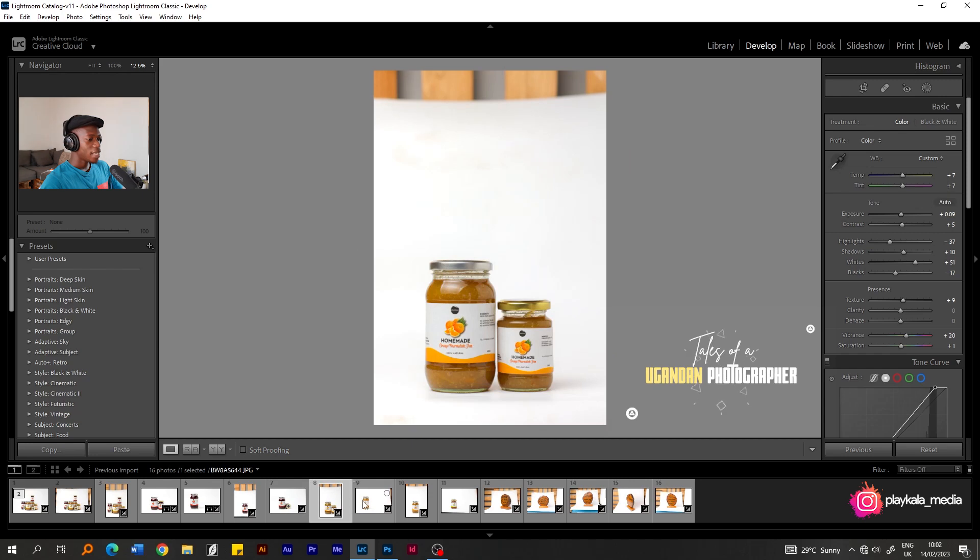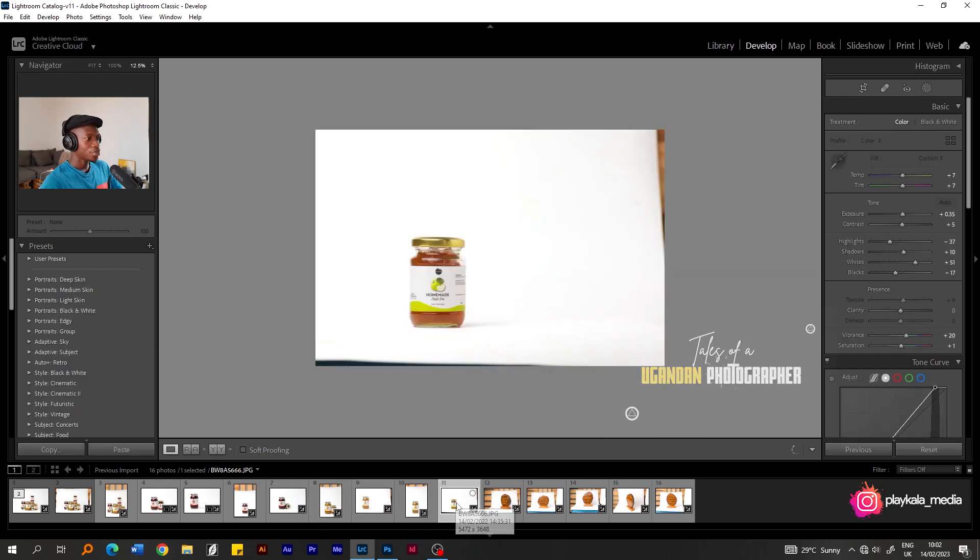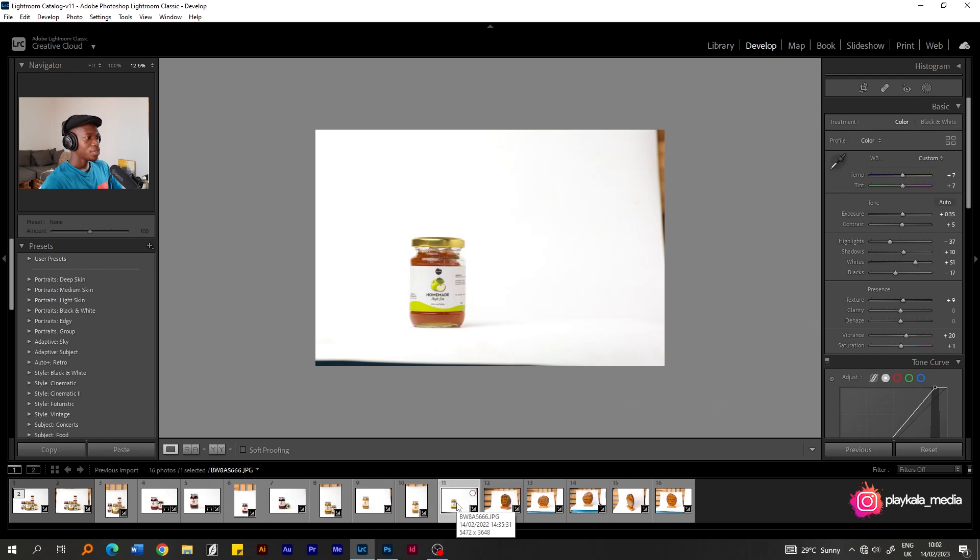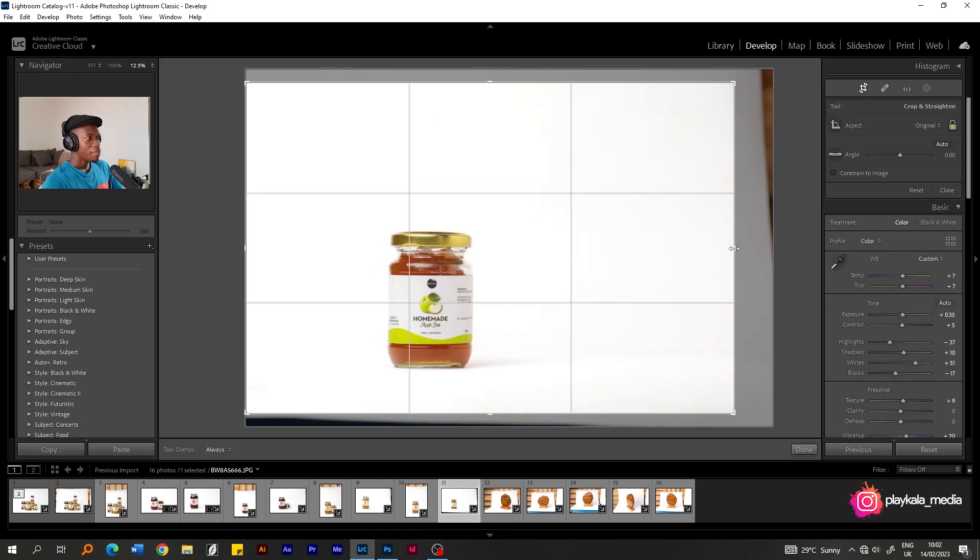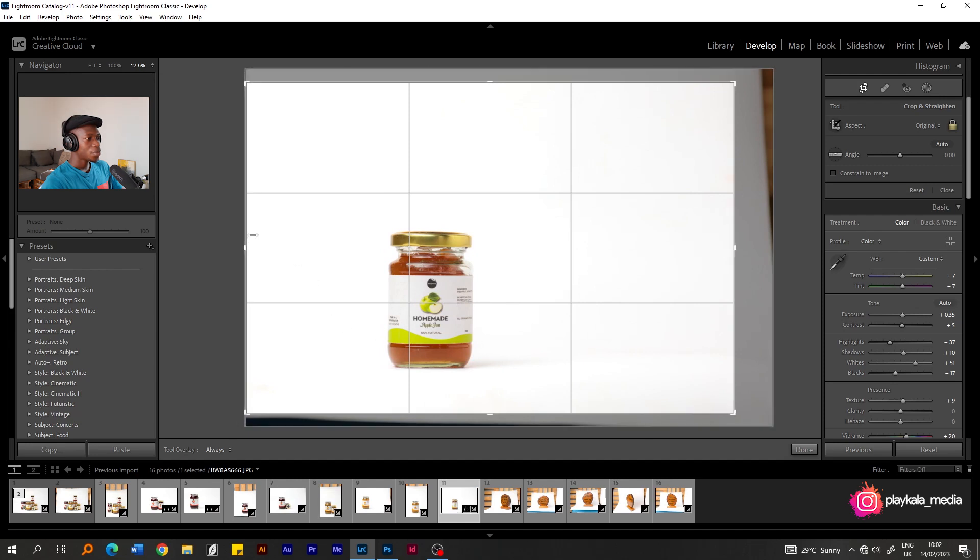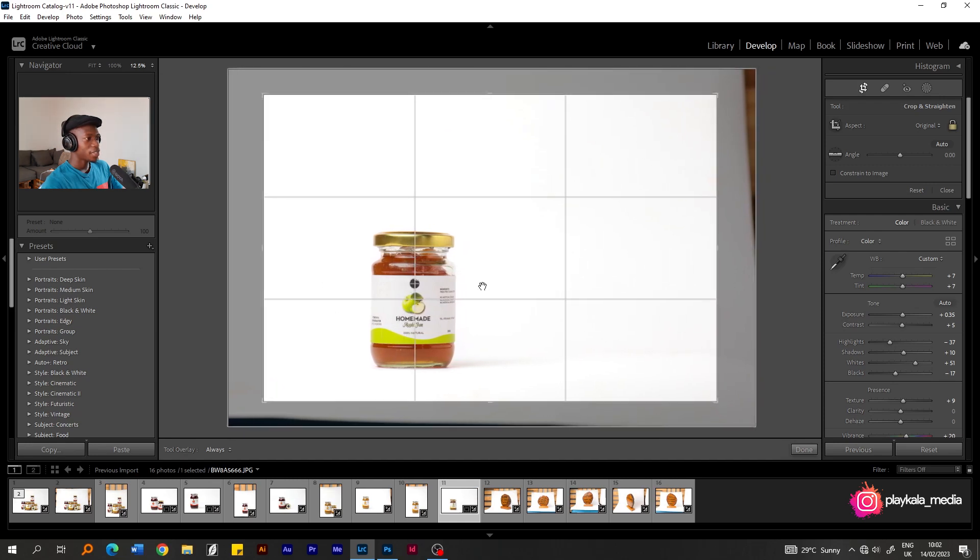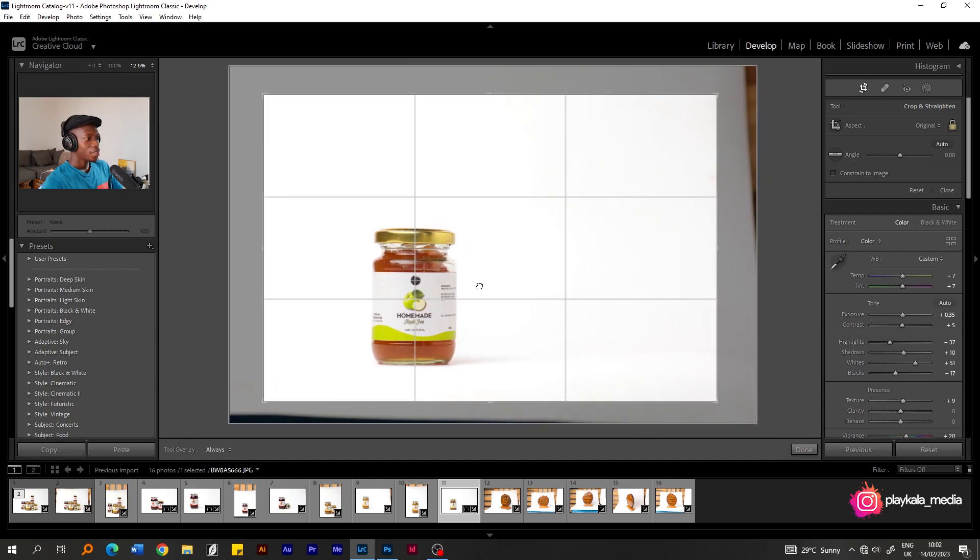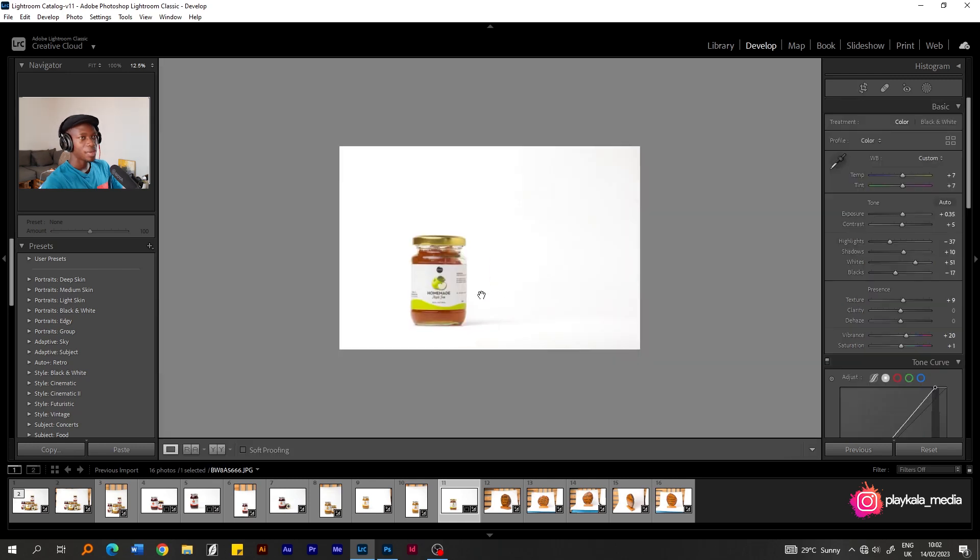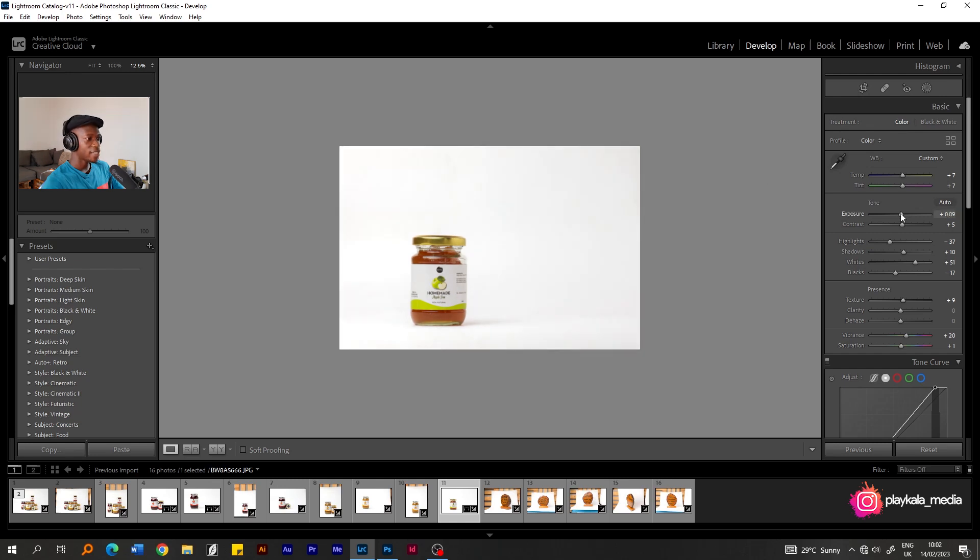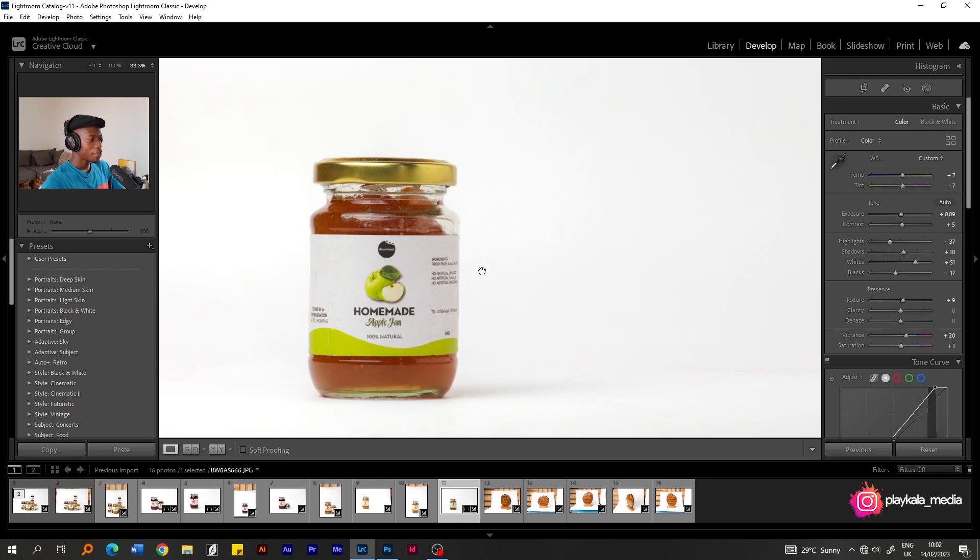So guys, I don't want to make this video really long, but I just want you to see. For this one, I can just crop in and we are good. Remember, these photos, as you the photographer, you do the first and probably the biggest part of the branding. If this is someone's product, they're selling this product. In this case, this jam.